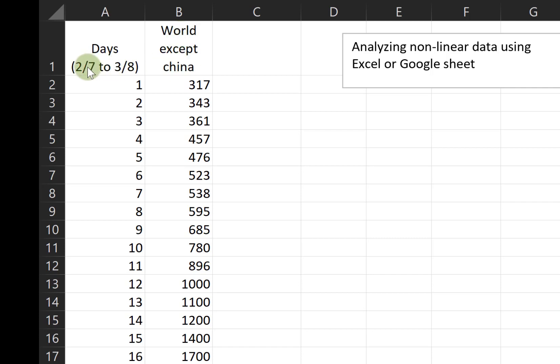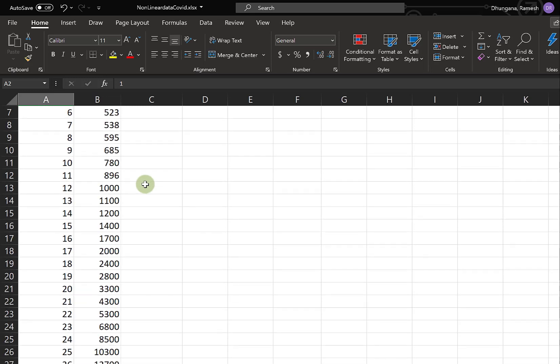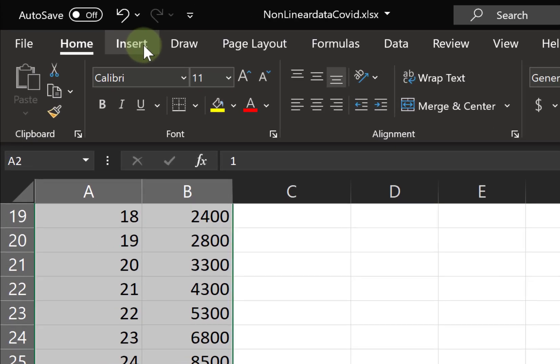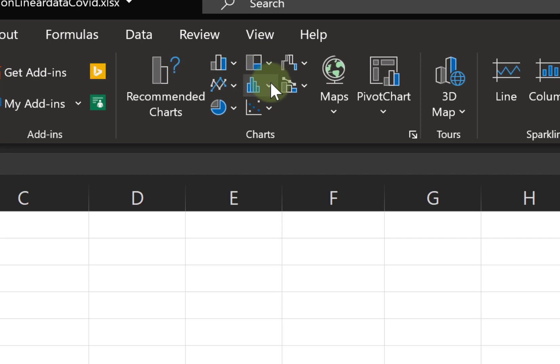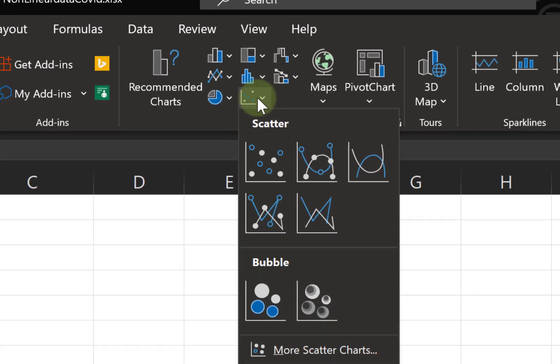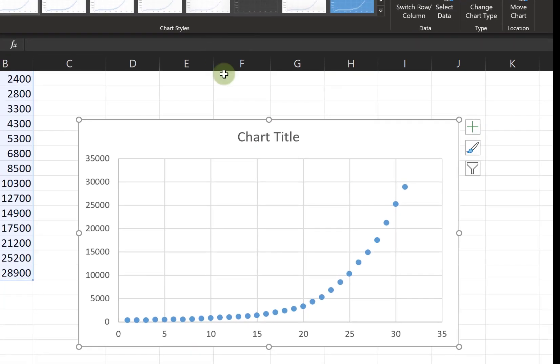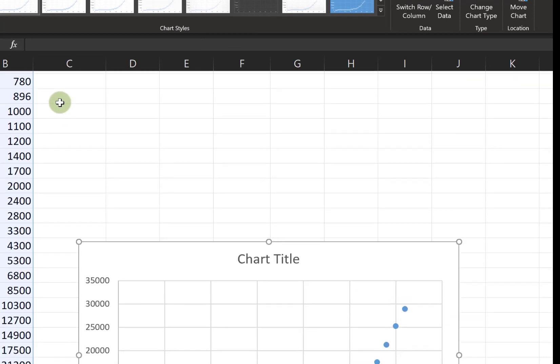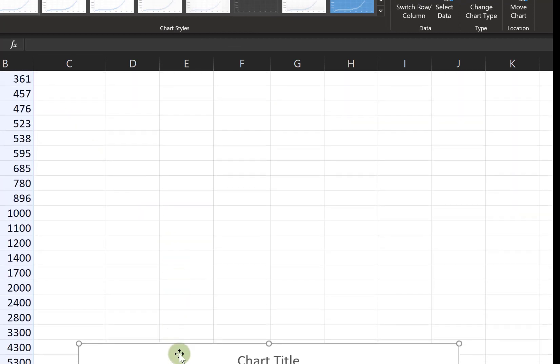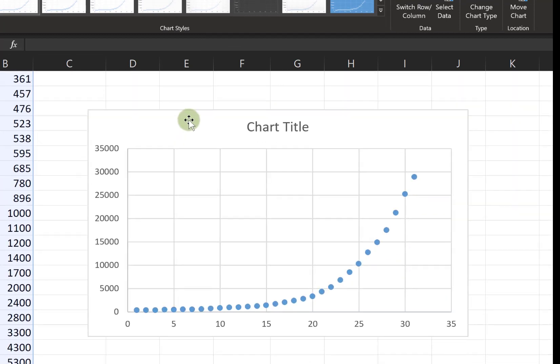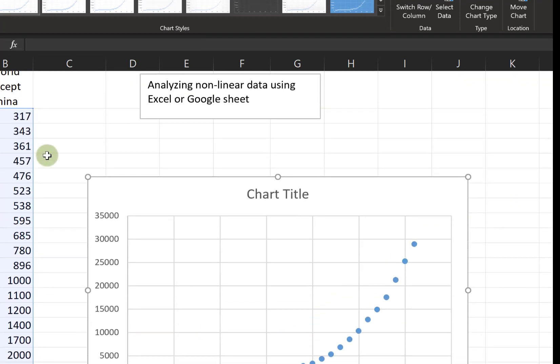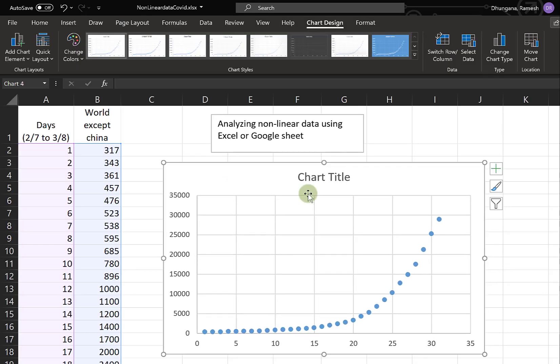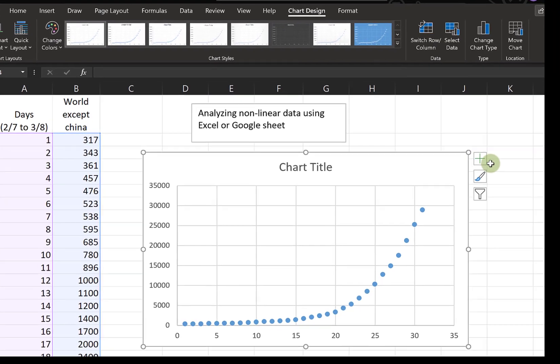We're gonna make a scatter plot, so let's choose Insert and then choose Scatter without any line. You can see, unlike other data we had collected so far, the trend of this data is nonlinear.